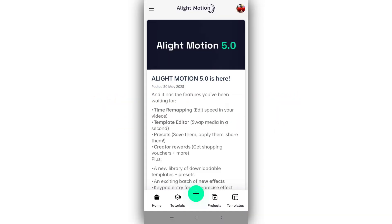In this video, we will edit the video shown in the description. Click and install the app, then open it. You will see the logo and the image.